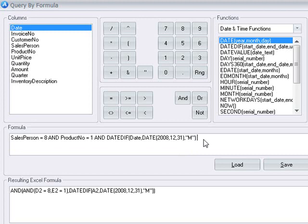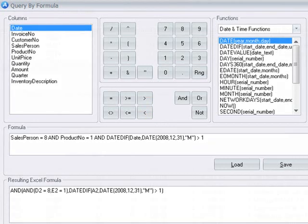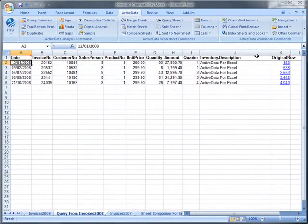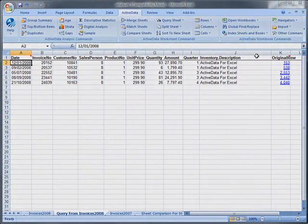Here we're asking ActiveData to extract out any items that are one or more months old. Once you click Finished, ActiveData will extract out all of the items that meet your criteria and place them in a new sheet.